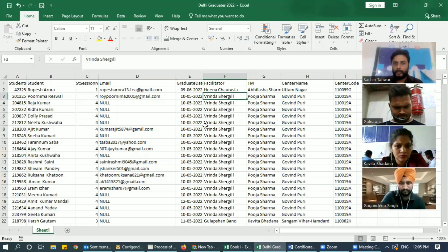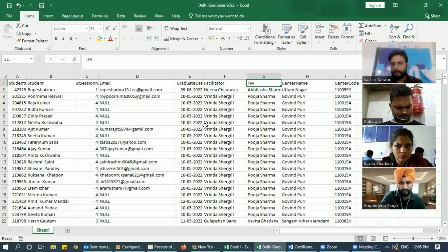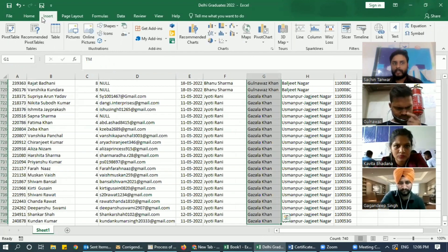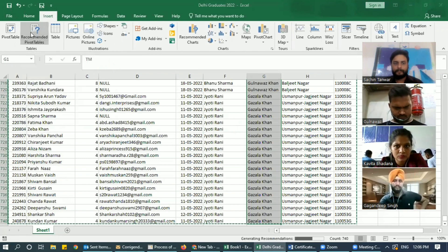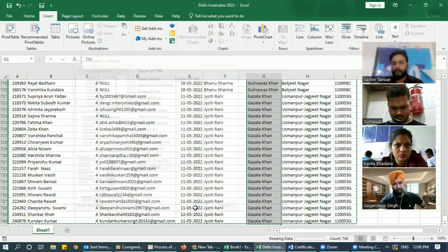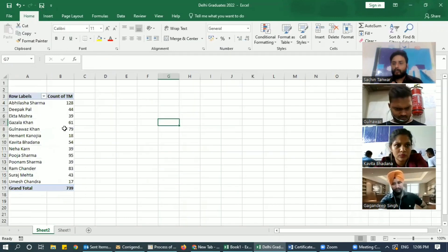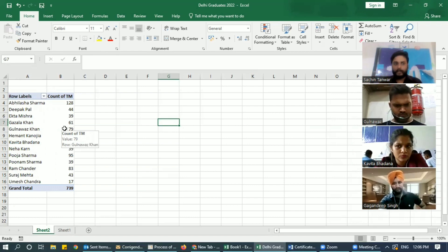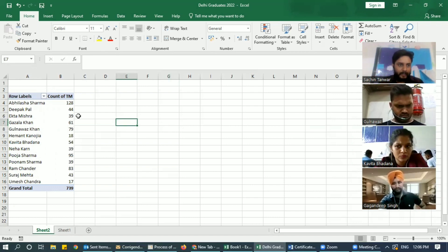Or if you want to do it quickly — let's say I have to do it for everybody, for all the TMs — I'm going to select all the DM names, go to Insert, then Pivot Table, and press OK. So we have three to four types of certificates: first is Attendance, second is Completion, third is Honors, and fourth is Distinction.